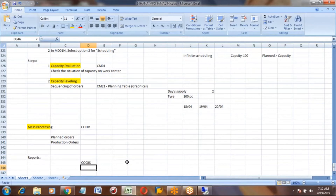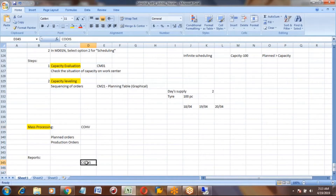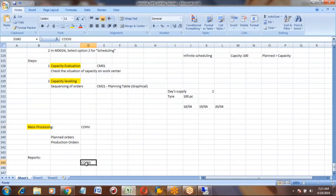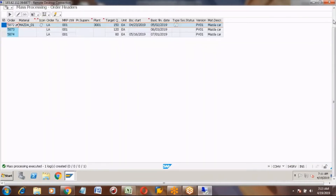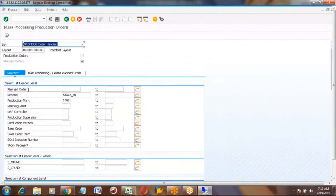This is also called COHS — somebody will call it that. The transaction code is COHV. COHV and COIS look similar. I am going to the COHV mass processing transaction — you can see it here.